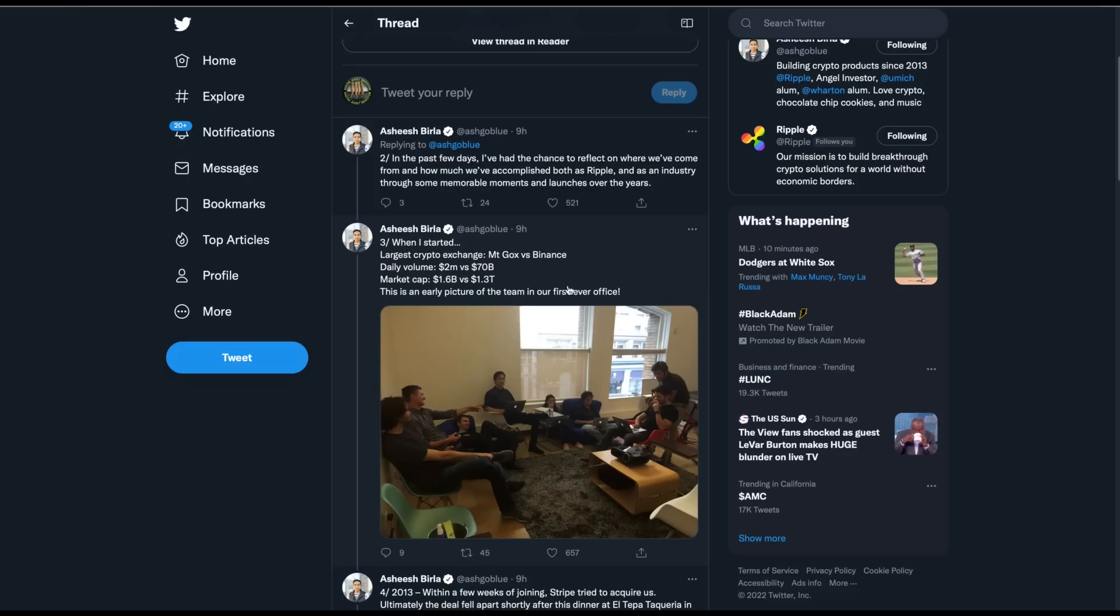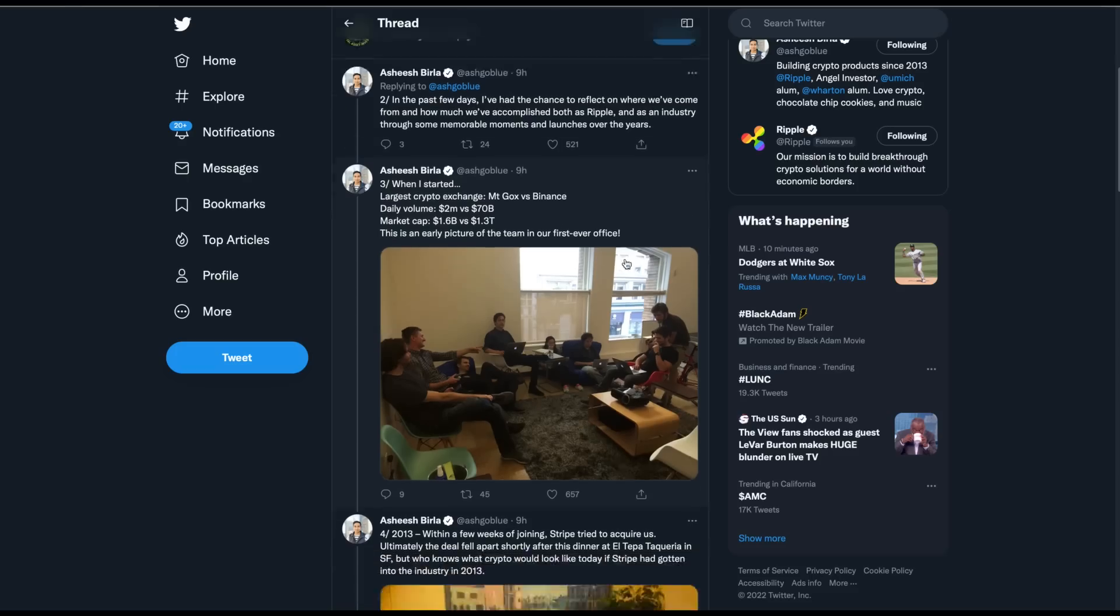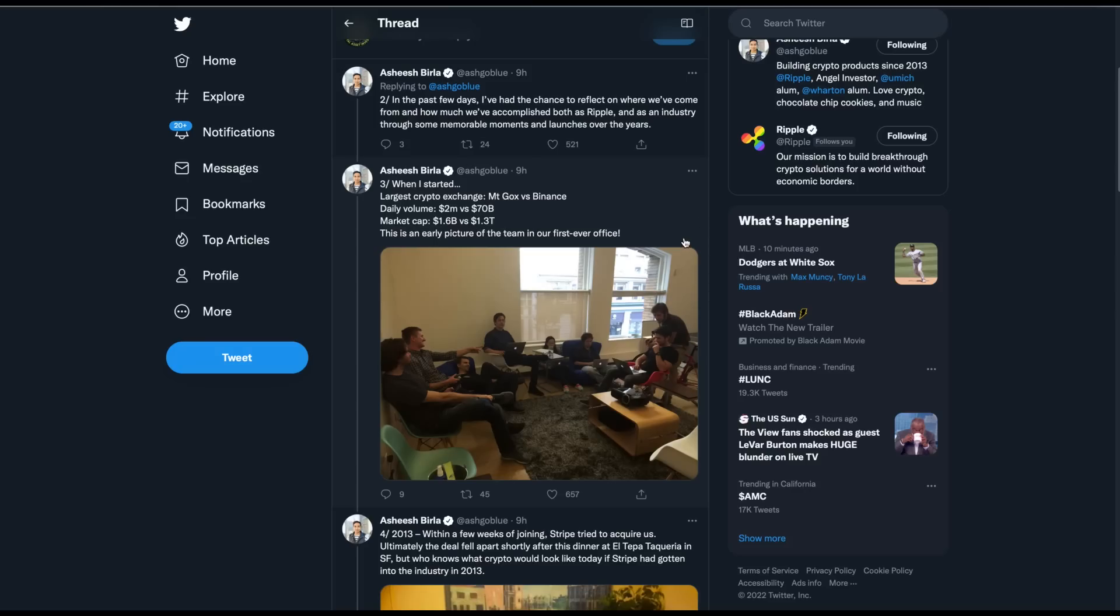Like this part. When I started, largest crypto exchange was Mt. Gox versus Binance. Daily volume, $2 million versus $70 billion. Market cap, $1.6 billion versus $1.3 trillion.